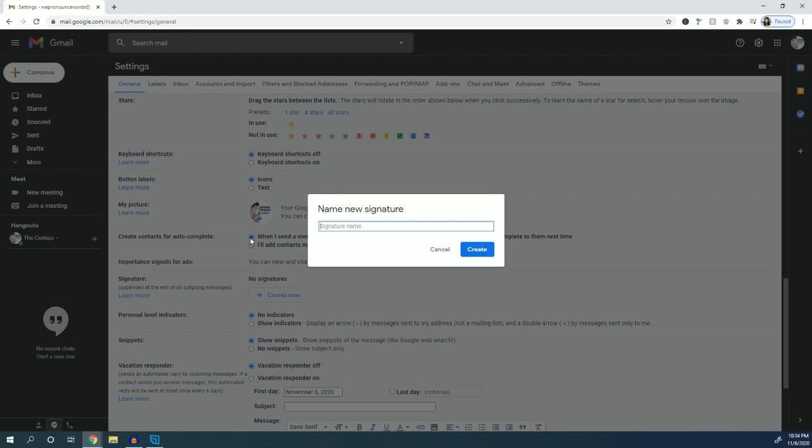Or if you're emailing a friend, maybe something funny. In this case, I'll call this my 'funny signature'.